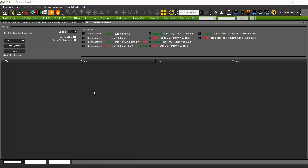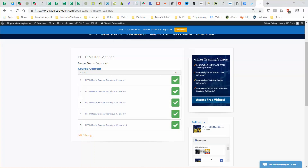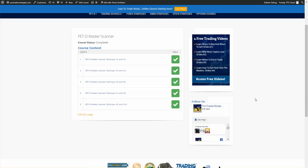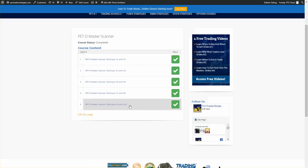Along with the PEDD Master scanner, you will get videos on how to apply the techniques. You can find those videos in the members area. As with the other videos you have bought, you will find the PEDD Master scanner and 10 techniques explained on how to use it.